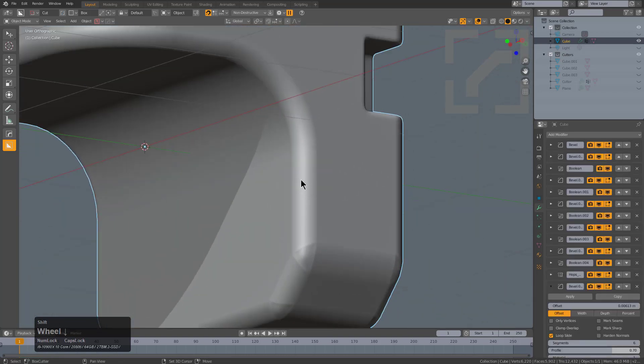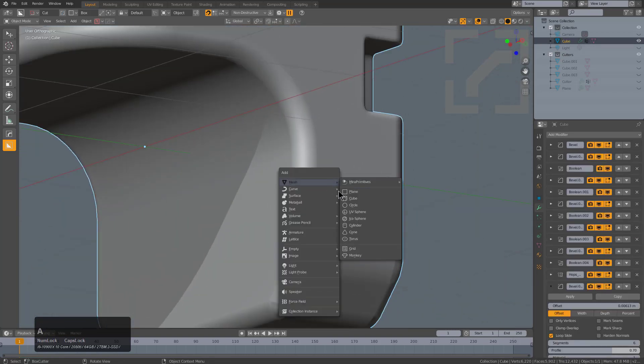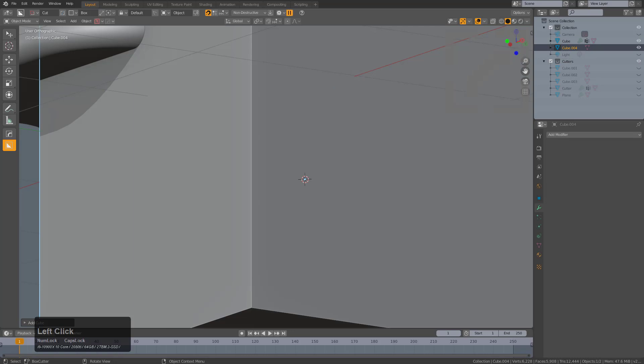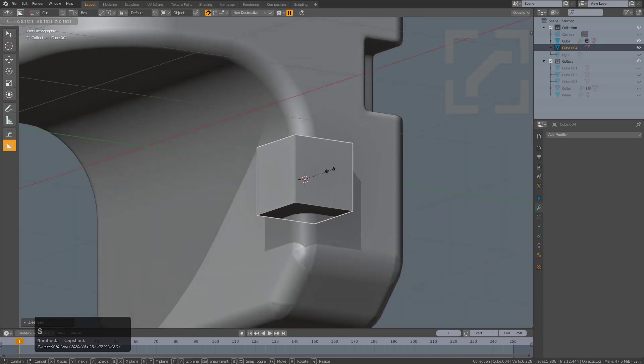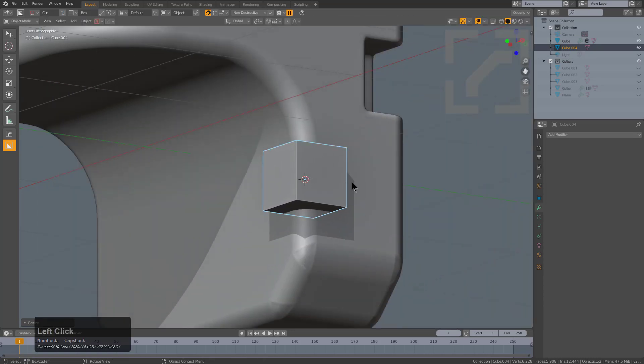But to continue on, we will shift right click to place our cursor here and just place a box.